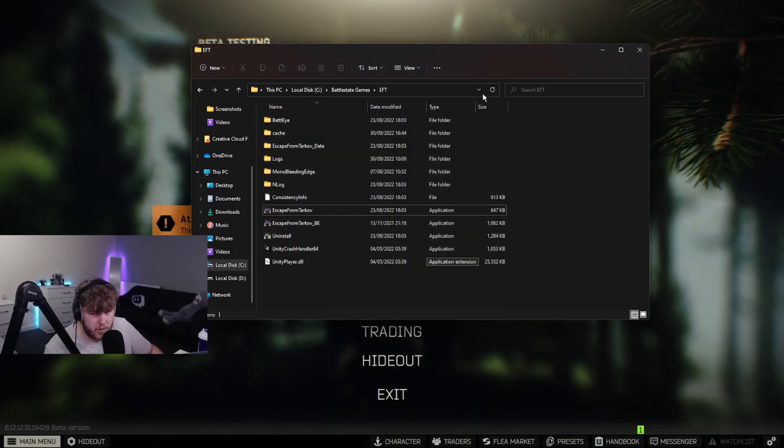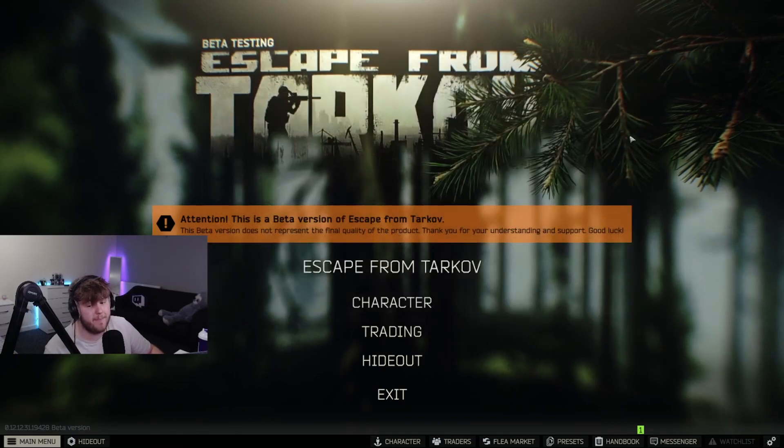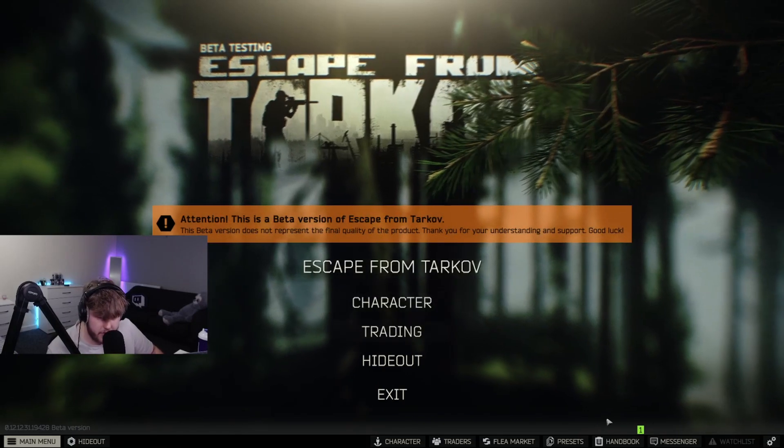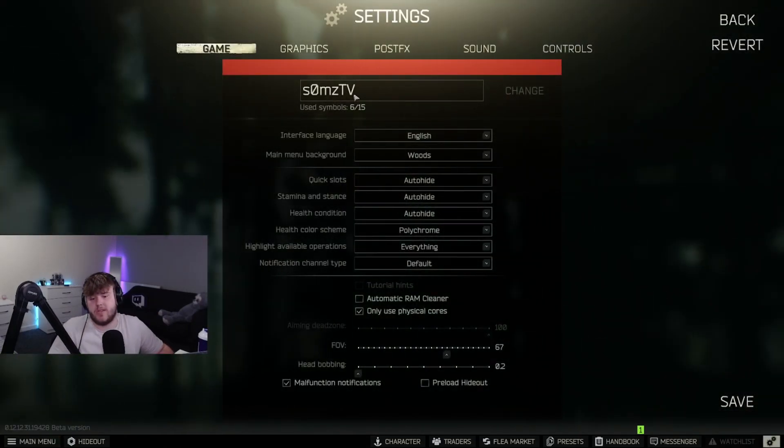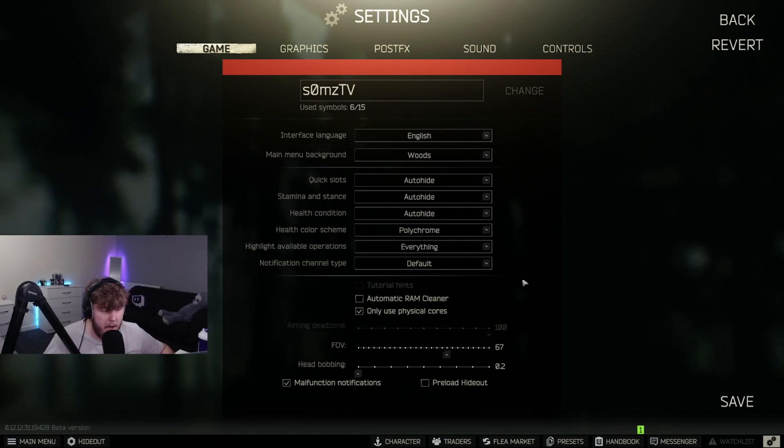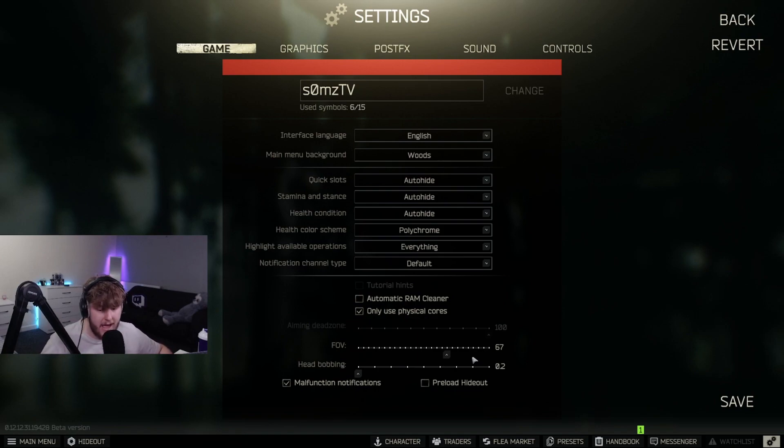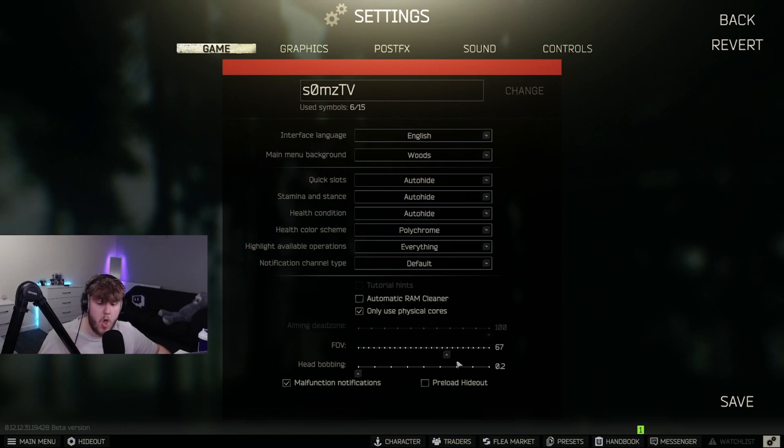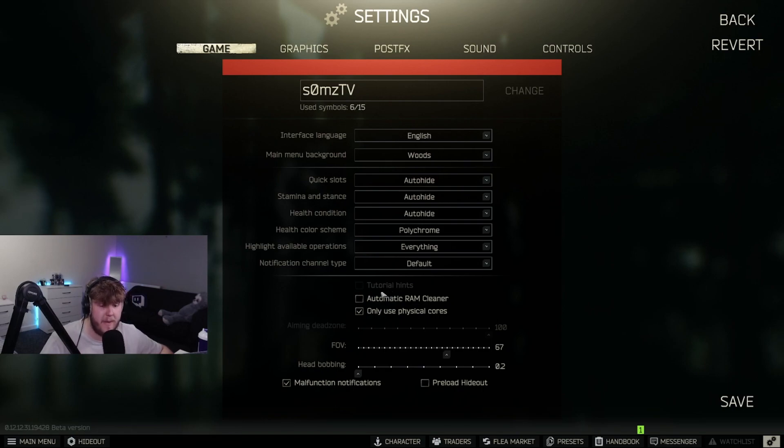That's all your settings outside of the game. Within the game, go to your settings. Personal preference - I play FOV on 67. I've actually noticed that I get slightly higher frames just playing on slightly lower FOV.